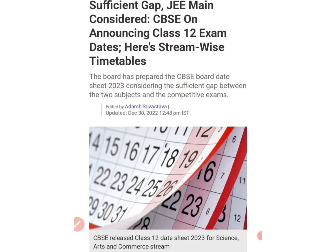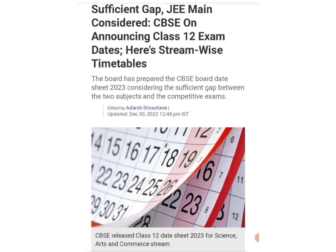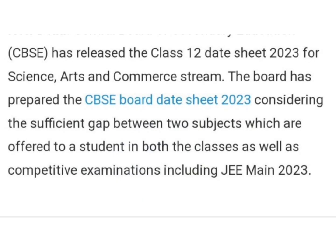Hello students, welcome to my channel Lovely Math. Today I am telling you about the announcement of CBSE regarding the 12th class exam. The board has prepared the CBSE date sheet, and there is a sufficient gap between two subjects and competitive exams. The Central Board of Secondary Education has released the 12th class date sheet.